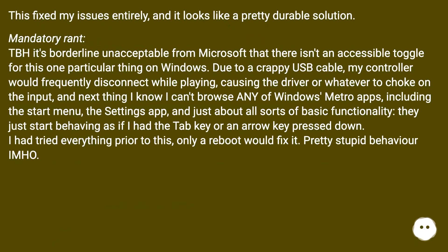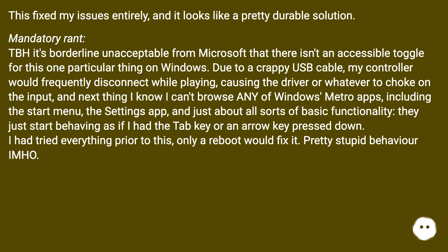This fixed my issues entirely and looks like a pretty durable solution. Mandatory rant: it's borderline unacceptable from Microsoft that there isn't an accessible toggle for this one particular thing on Windows. Due to a crappy USB cable, my controller would frequently disconnect while playing, causing the driver to choke on the input — next thing I know I can't browse any Windows Metro apps, including the Start Menu, the Settings app, and basic functionality; they start behaving as if I had the Tab key or an arrow key pressed down. Only a reboot would fix it. Pretty stupid behavior.